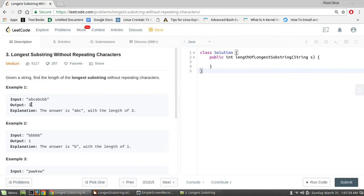So if we take the first example, the input is 'a, b, c, a, b, c, b, b'. The output is 3 because the longest substring without repeating characters would be 'a, b, c' — either the first or the second occurrence. So either way, the length would be 3.